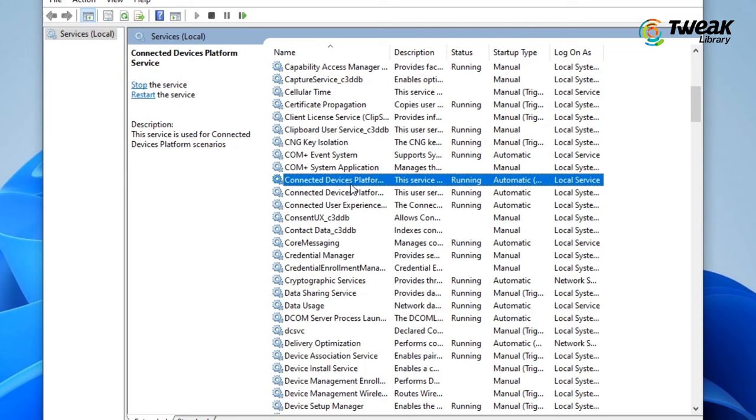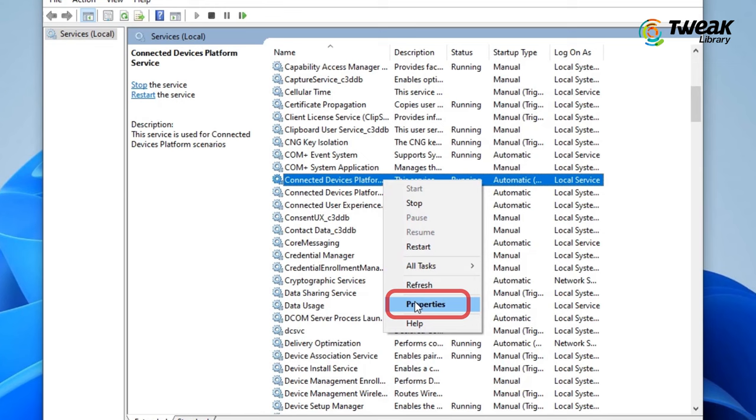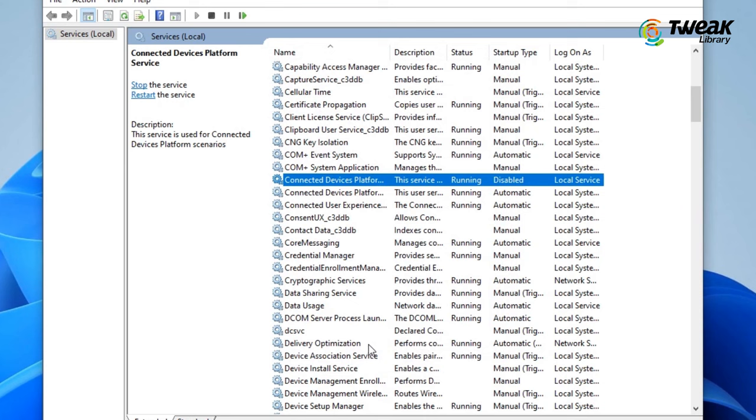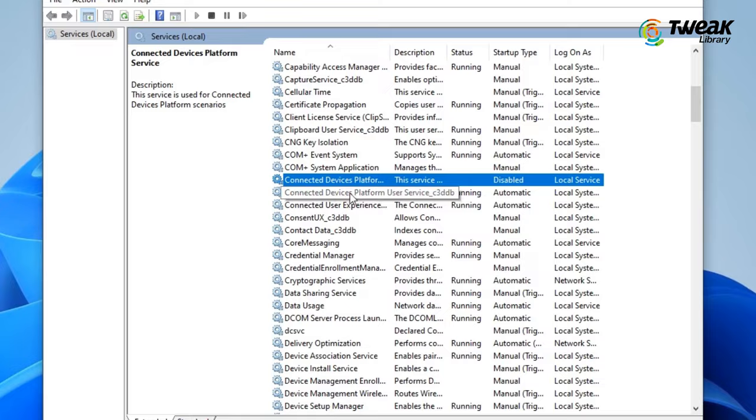You can also disable it and it will not affect anything. Right-click on it and go to Properties. Under Startup Type, select Disabled. Click on Apply and then OK. Now, right-click on it again and select Stop. Close the window and move to the next solution.